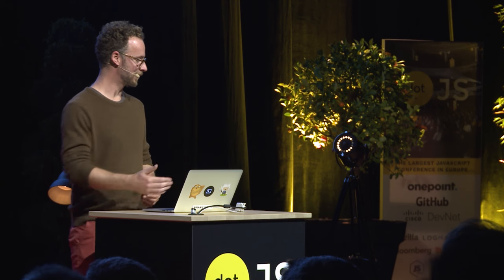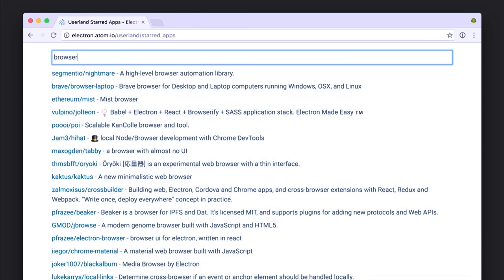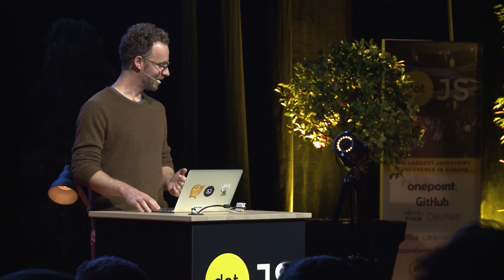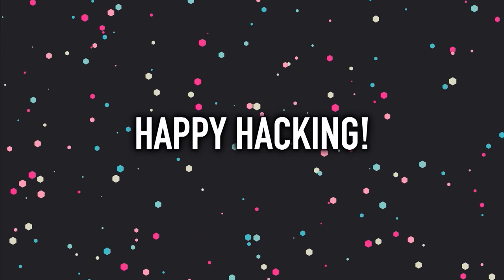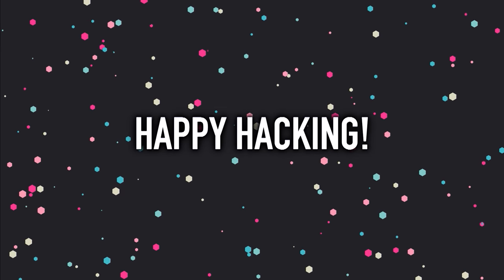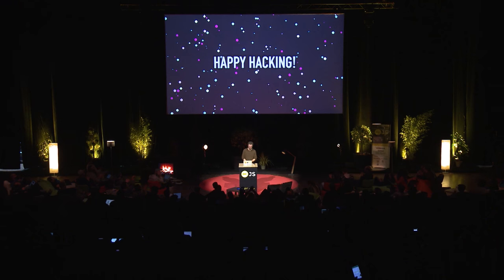Here's an example of what you can do on this new website: searching among the top apps, if you type 'browser' you can see that people are developing lots of experimental browsers on Electron. Some notable ones are Beaker and of course the Brave browser, which you've probably all heard of. Happy hacking, thanks for your time!